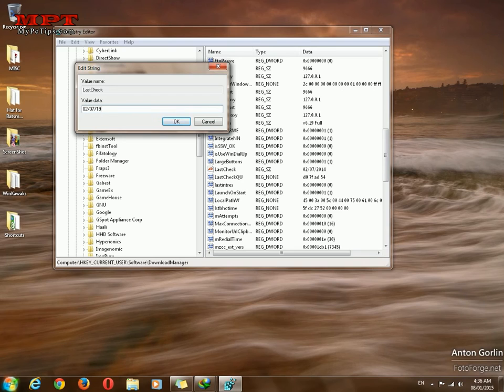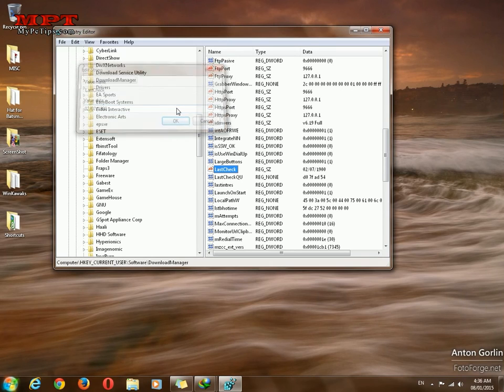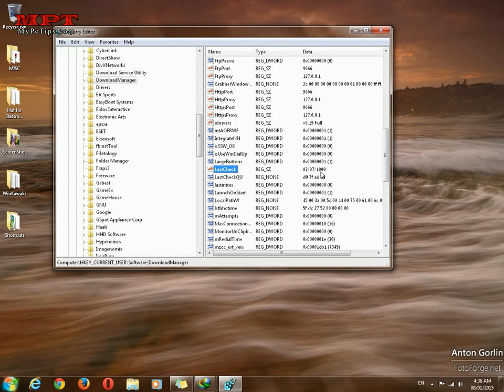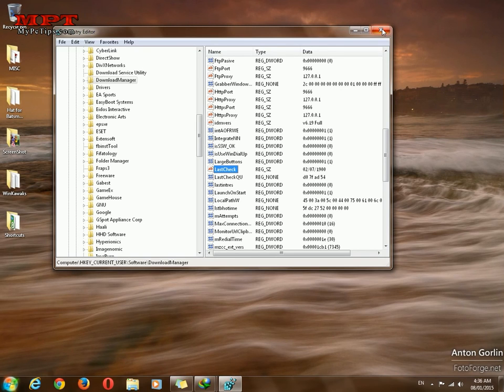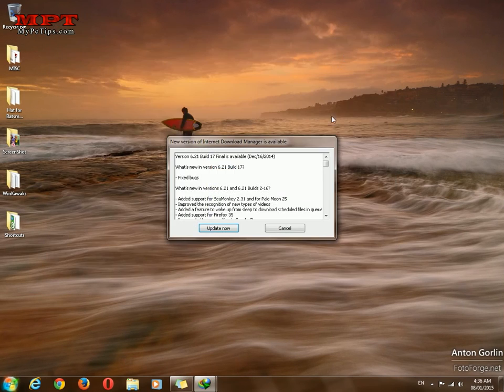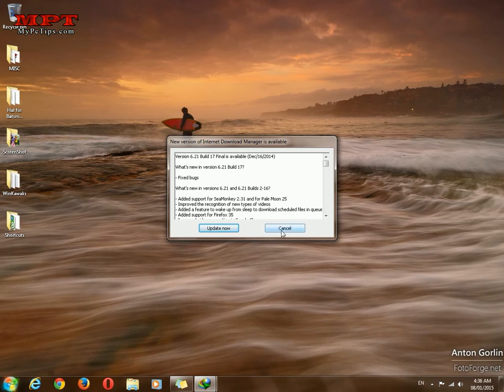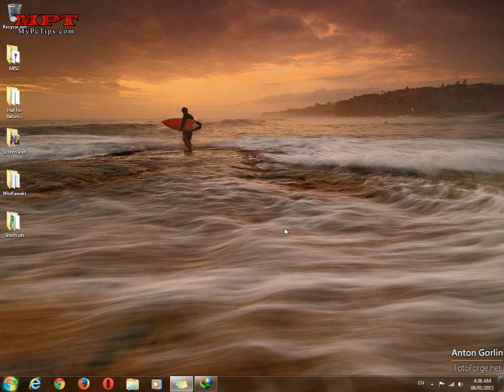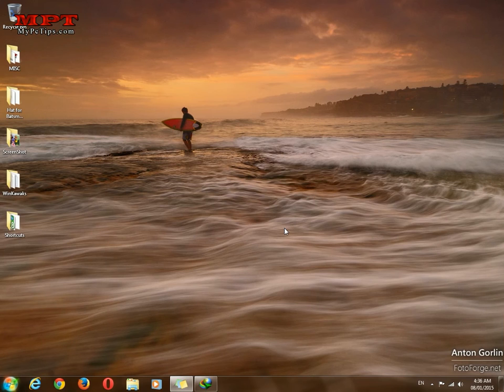Okay, so you can see here the year has been changed. It's successfully done. This is the step. It will never ask you again to update your IDM. So enjoy this video tutorial and please like this video. Bye bye.